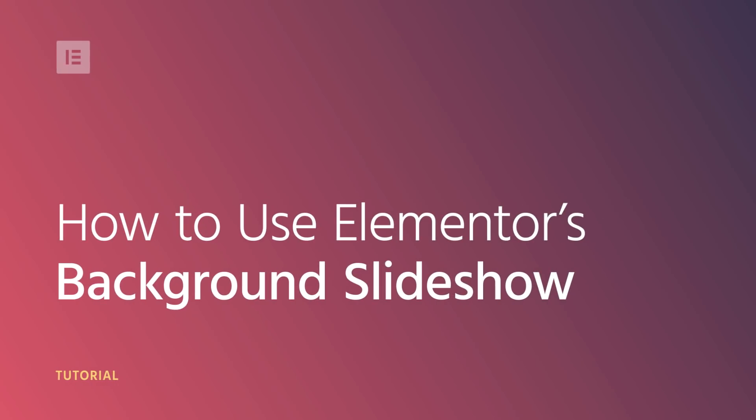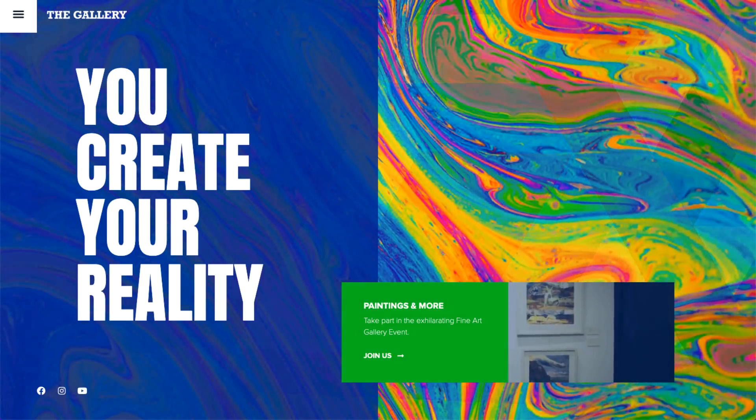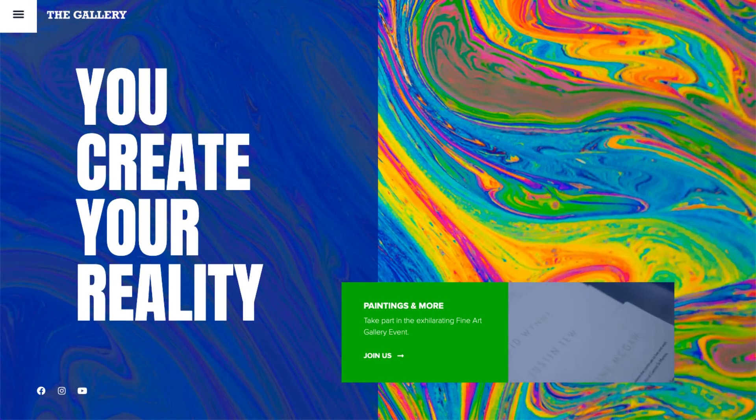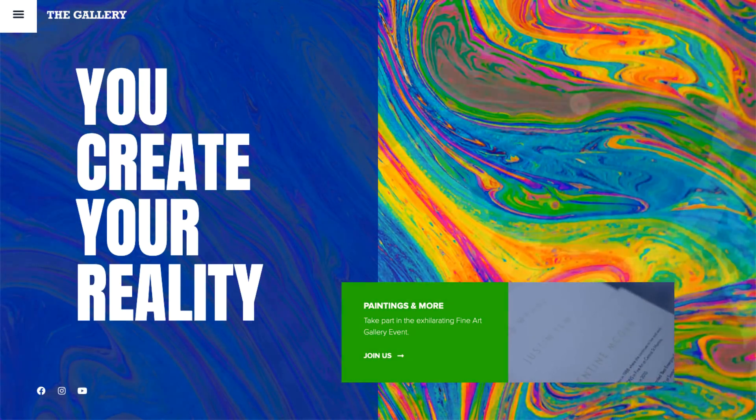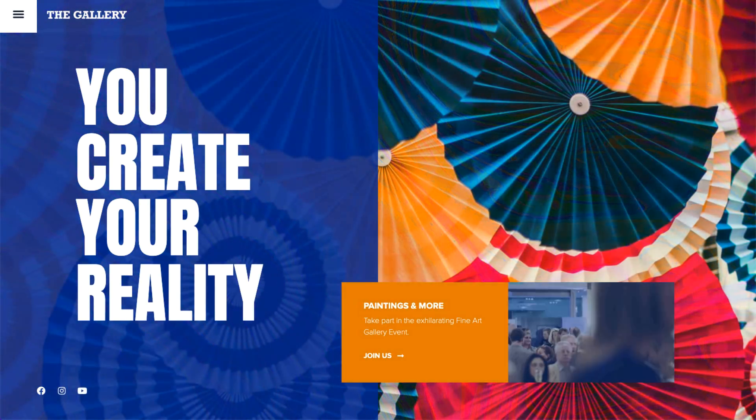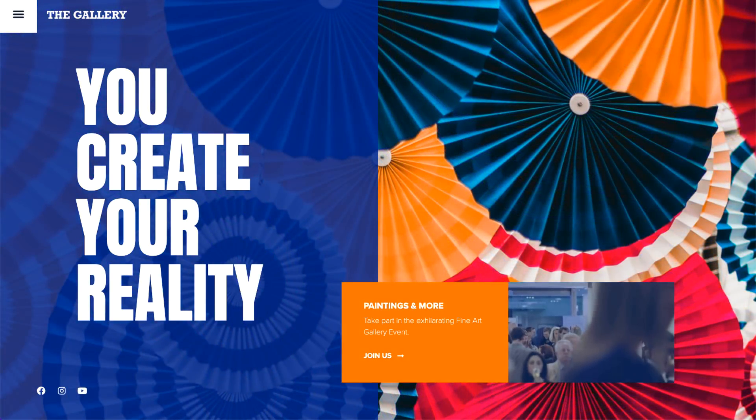Hi all, it's Ziv from Elementor. Today I'll show you how to use Elementor's Background Slideshow feature, which allows you to set a slideshow as the background for sections, columns, and inner sections.